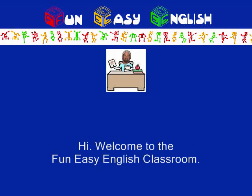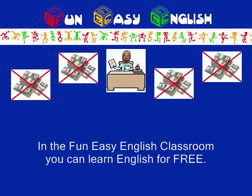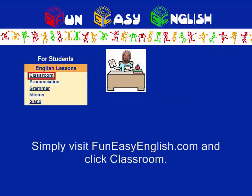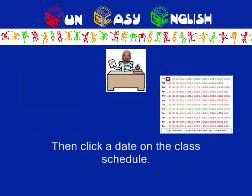Hi, welcome to the Fun Easy English Classroom. In the Fun Easy English Classroom, you can learn English for free. Simply visit funeasyenglish.com and click Classroom. Then click a date on the class schedule.